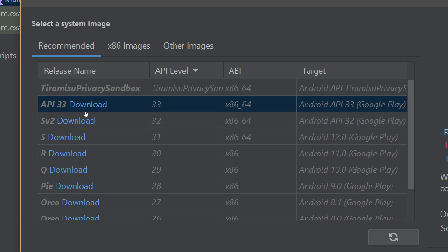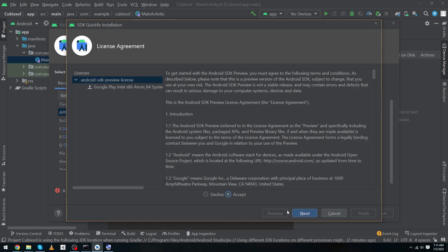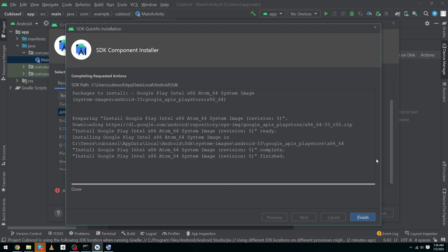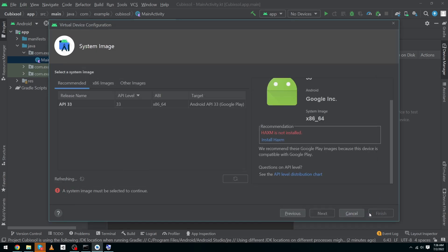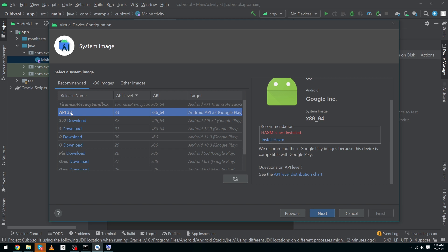API 33, click on download button. Click on accept and click on next button. Our download is complete and now we have to click on finish button. That's it, and now I will select API 33.